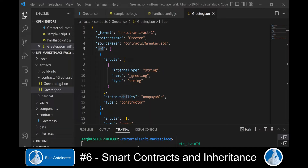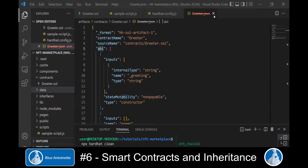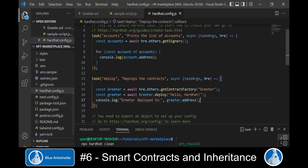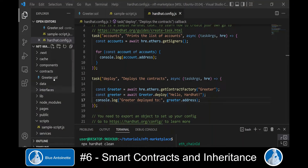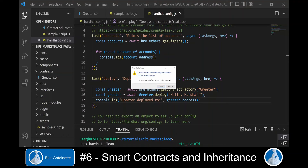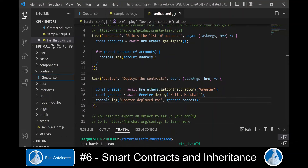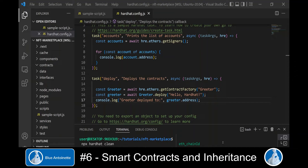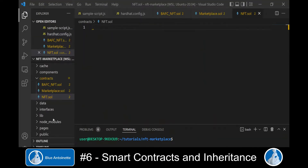We delete the existing artifacts with the command npx hardhat clean, which basically deletes the whole artifacts directory. We also delete the Greeter.sol sample contract, and for now we also stop the Hardhat node in the terminal window.